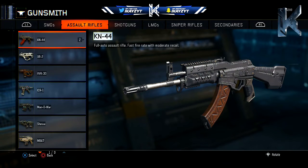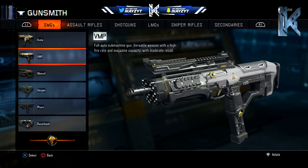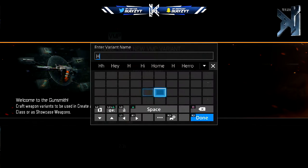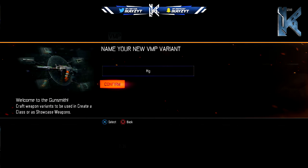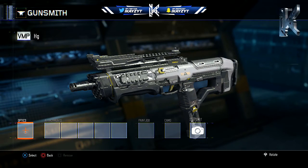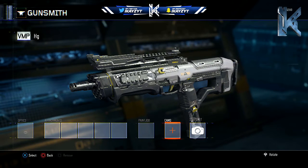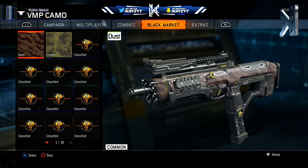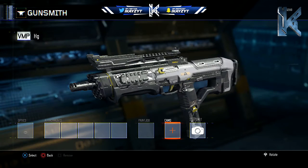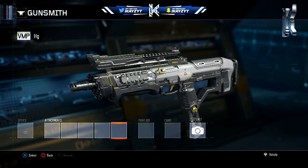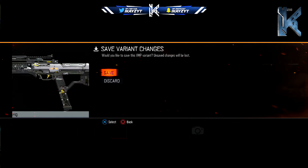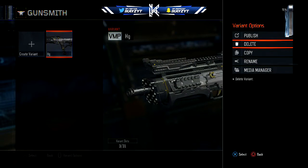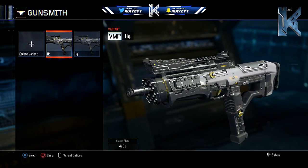Next, you want to go to the gun you want the camo on — in this case, it's going to be the VMP. You're going to create a variant for that. You can name it anything, it really doesn't matter. You're not going to put any camo on this. I do not have the Swindler camo for this gun. You don't want to put a camo on it, just leave it by itself. Press the B button or back out and press save, then make a copy of this variant as well.